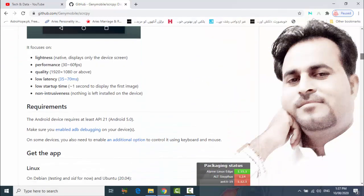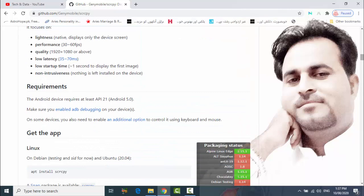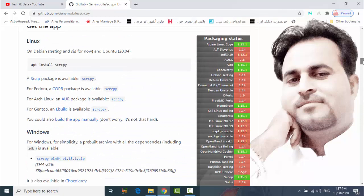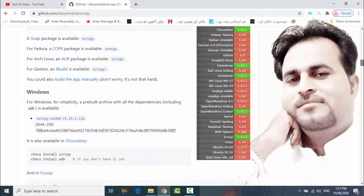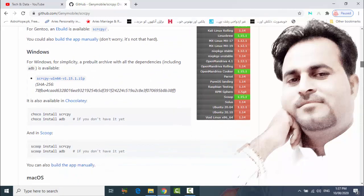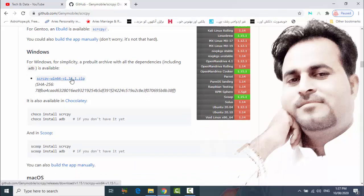You can see this small software is available for Linux, Windows, and for Mac. So we are going to use Windows software. First of all, click on this link to download zip folder.